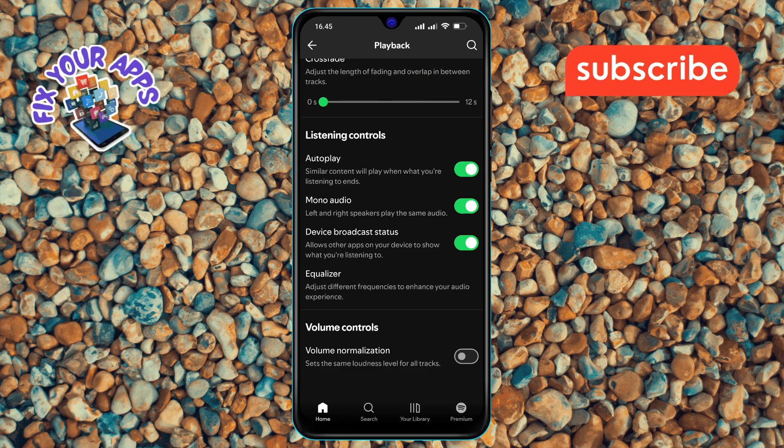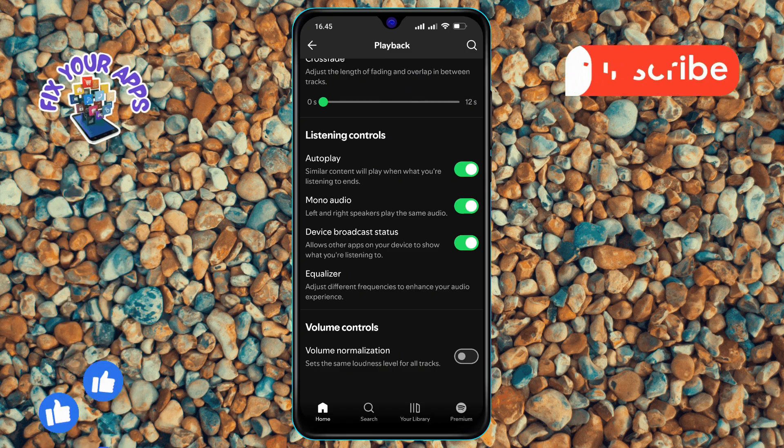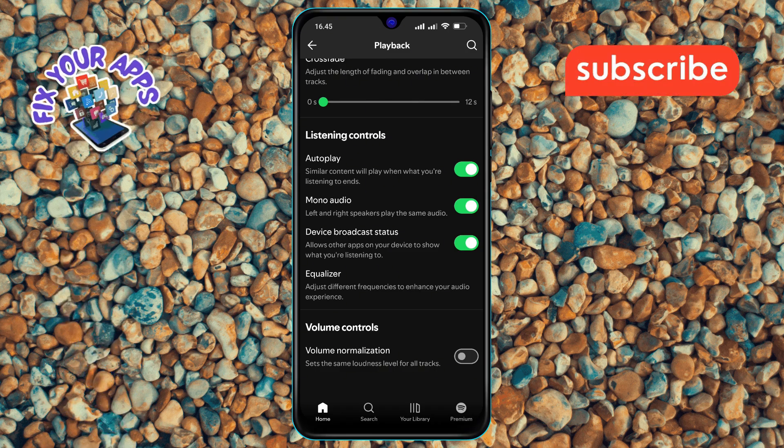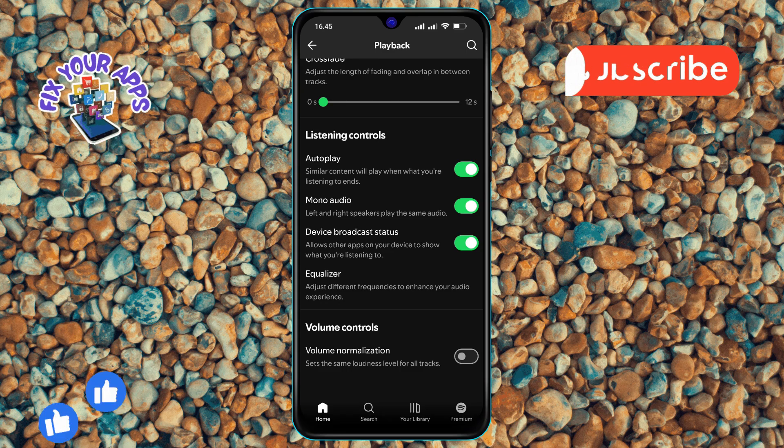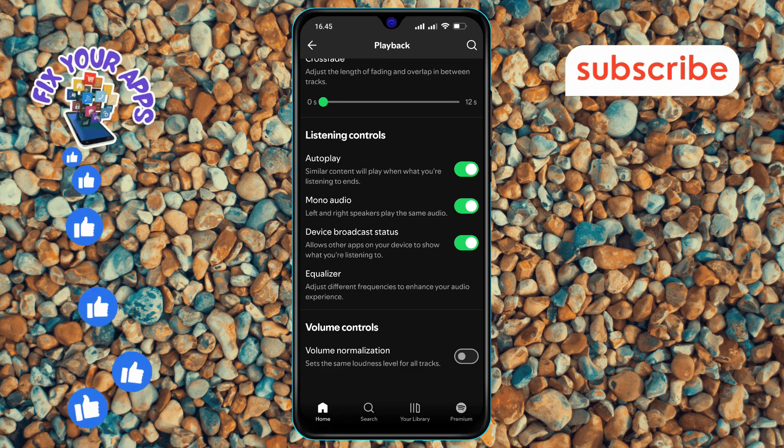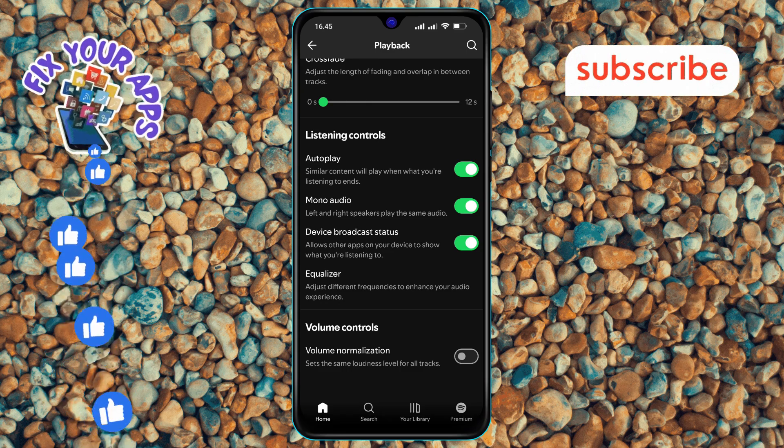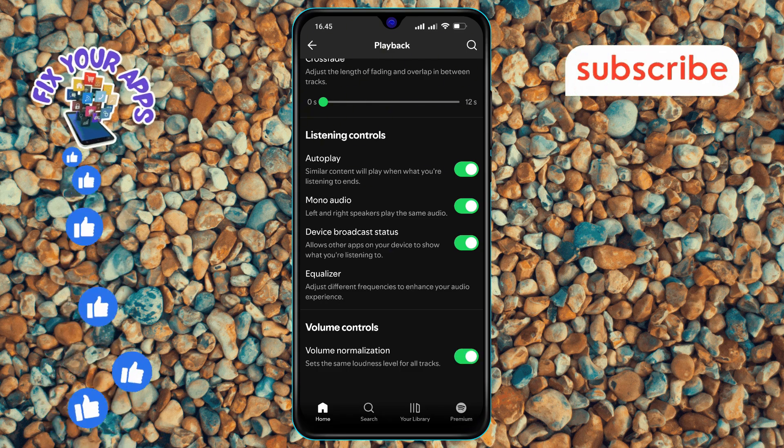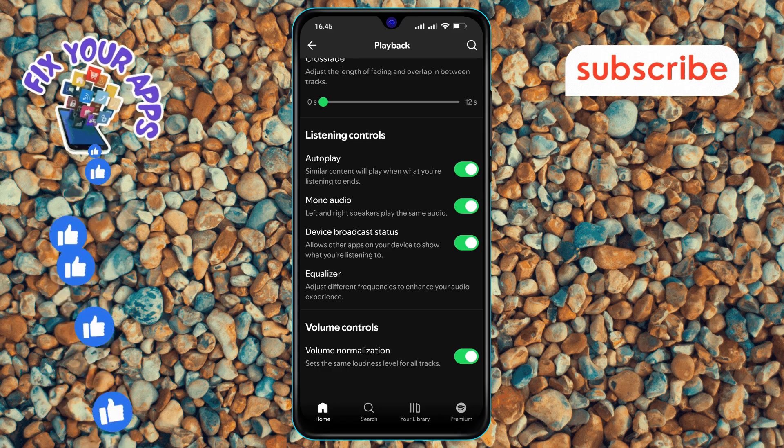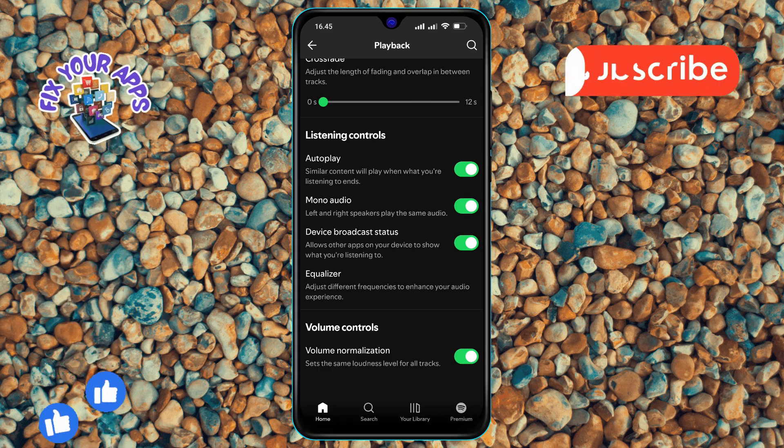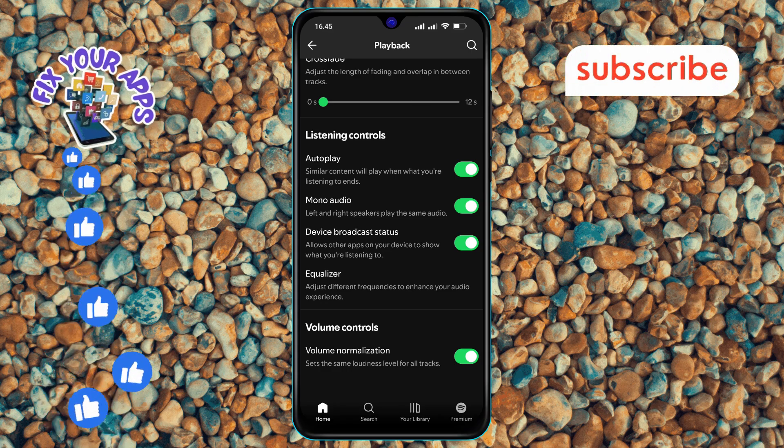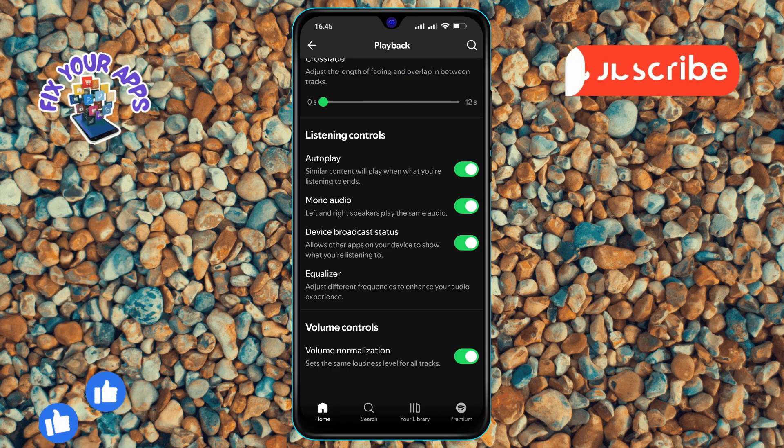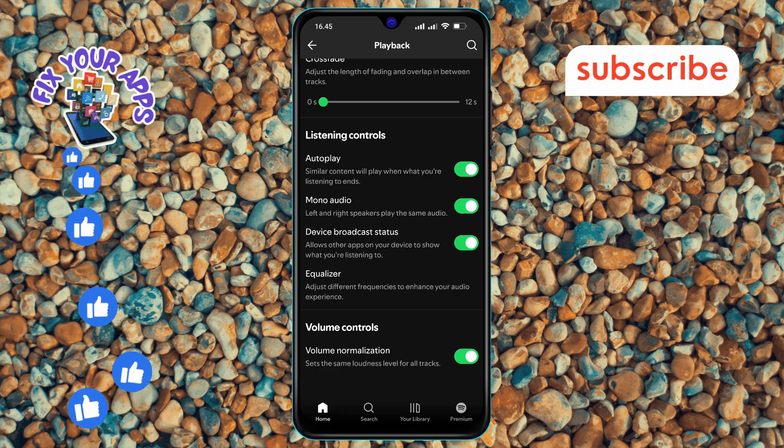Step 6. Finally, tap on the volume normalization option to turn it on. This will ensure that all your songs play at a similar volume level, providing a smoother listening experience.